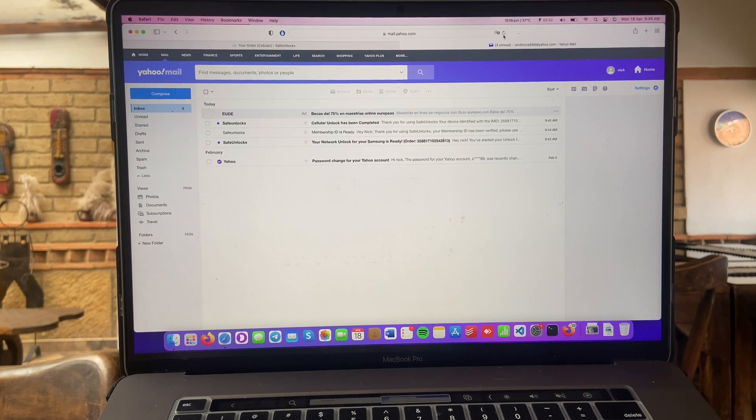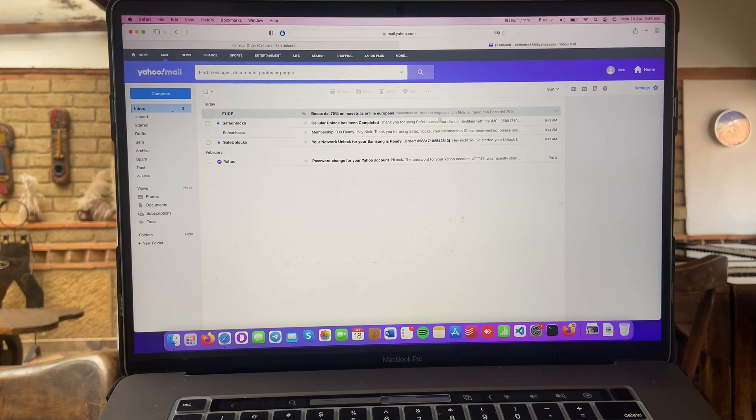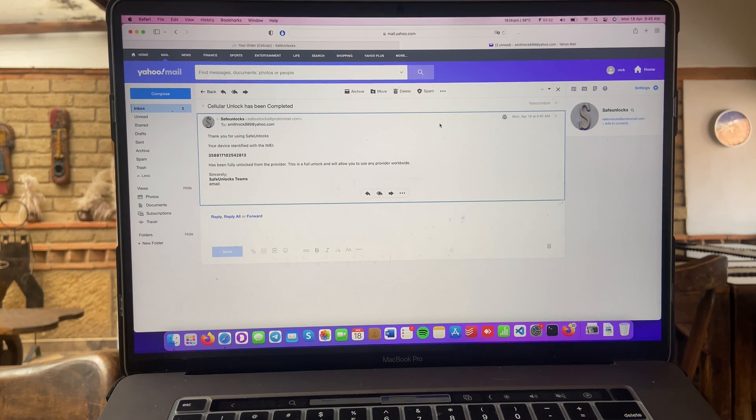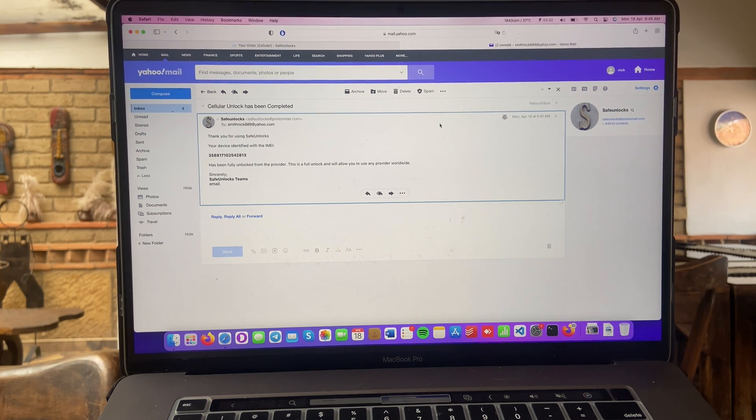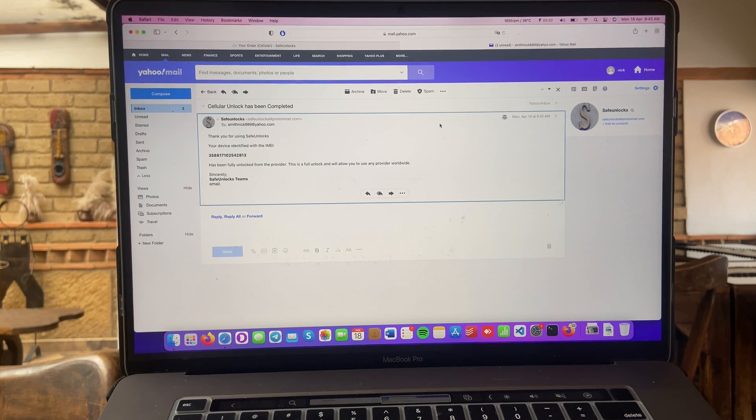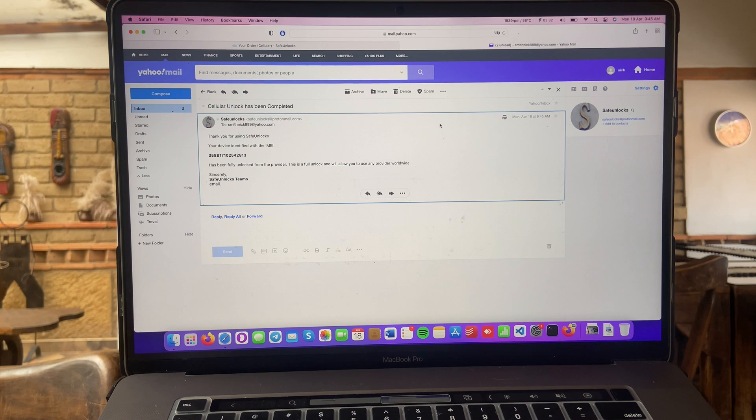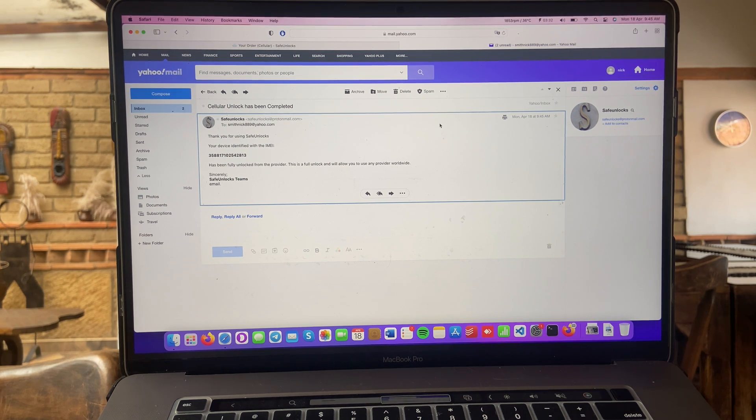Okay guys, cellular unlock has been completed. Let's open this email. Thank you for using Safe Unlocks. Your device identified with the IMEI of my device has been fully unlocked from the provider. This is a full unlock and will allow you to use any provider worldwide.